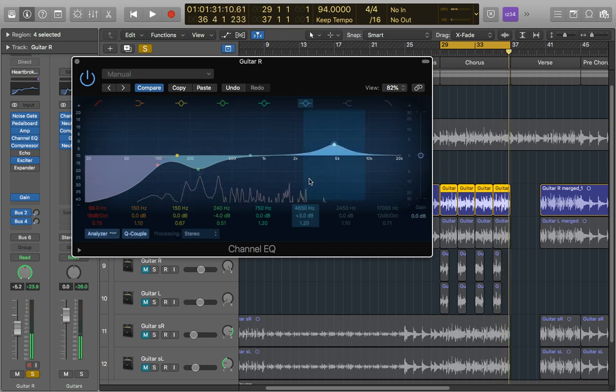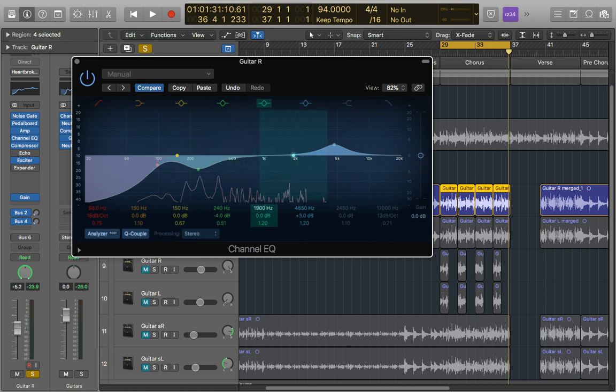Cool. So that's just bringing out some of that crispness. Now we're going to put the small cut in just below it, and I'm going to start at about 2k for this.